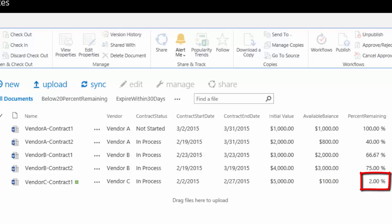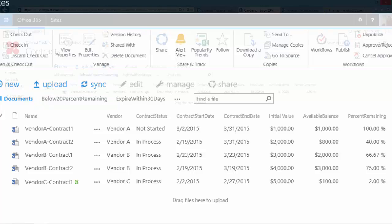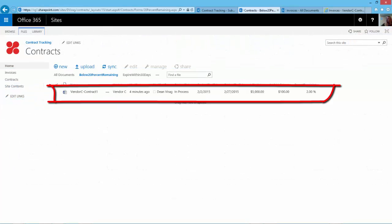And that the percent remaining is now well below 20%. Let's take a quick look at the below 20% remaining view to see if the contract shows up. Click on the below 20% remaining view, and there it is.